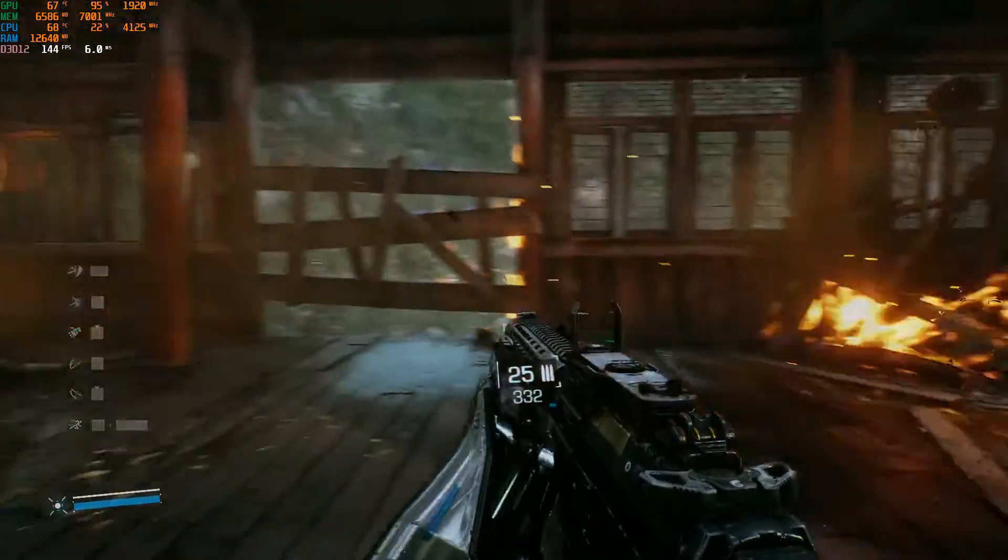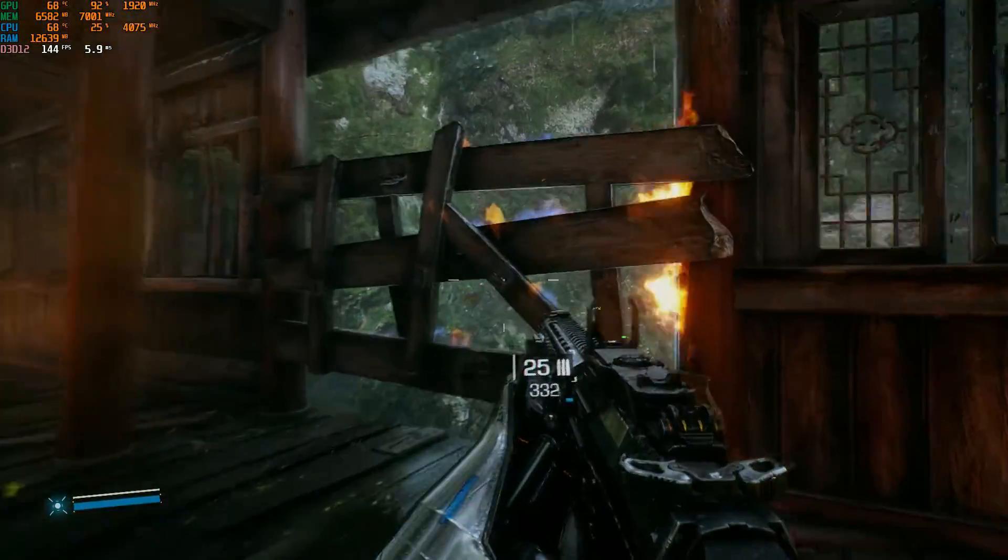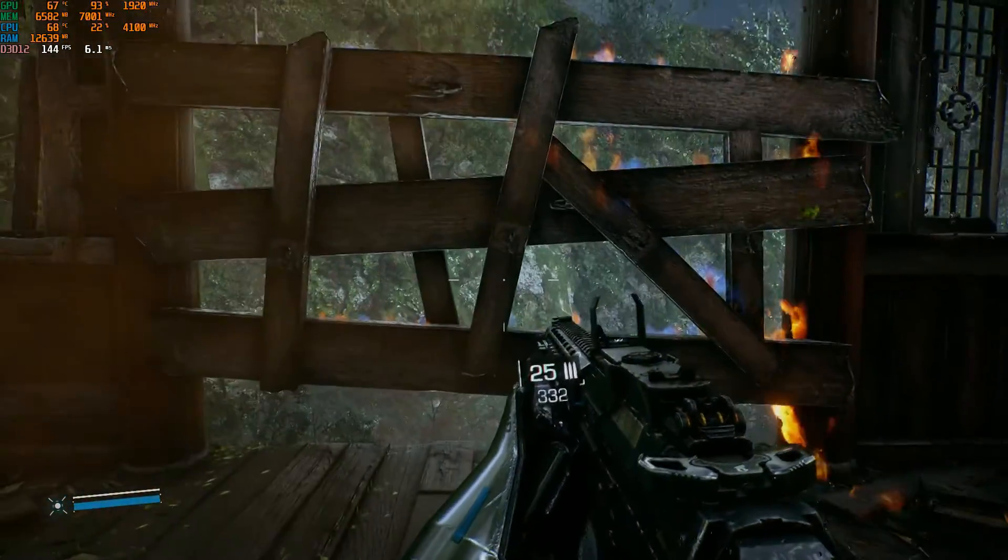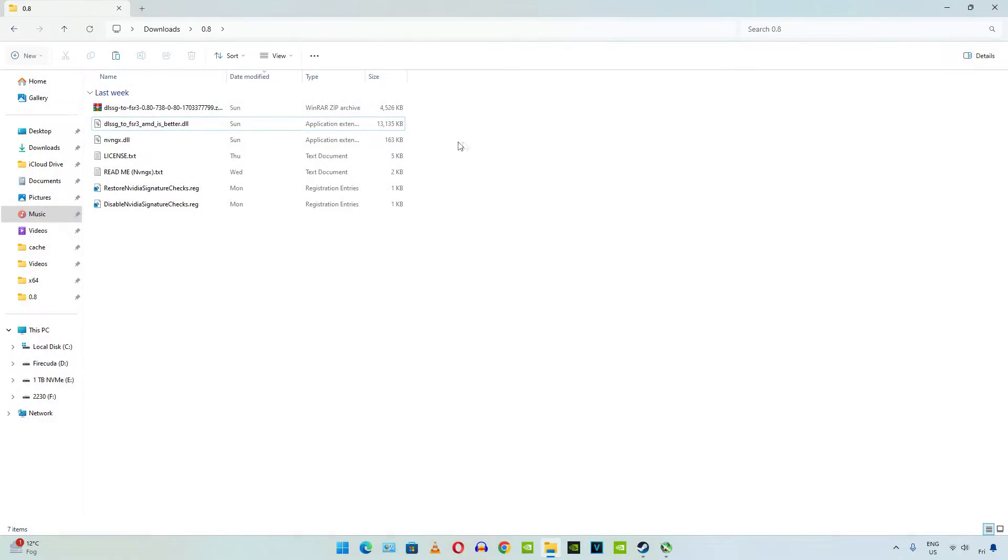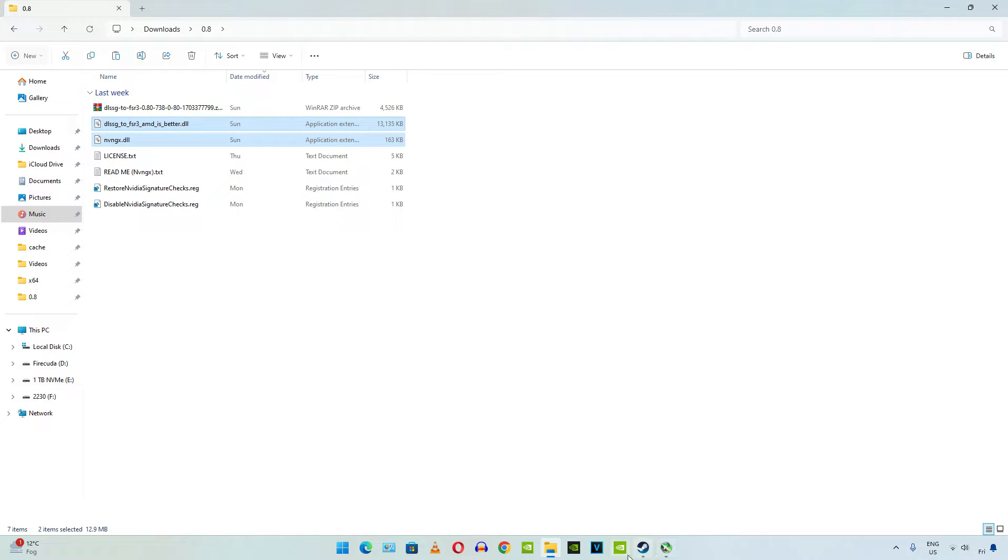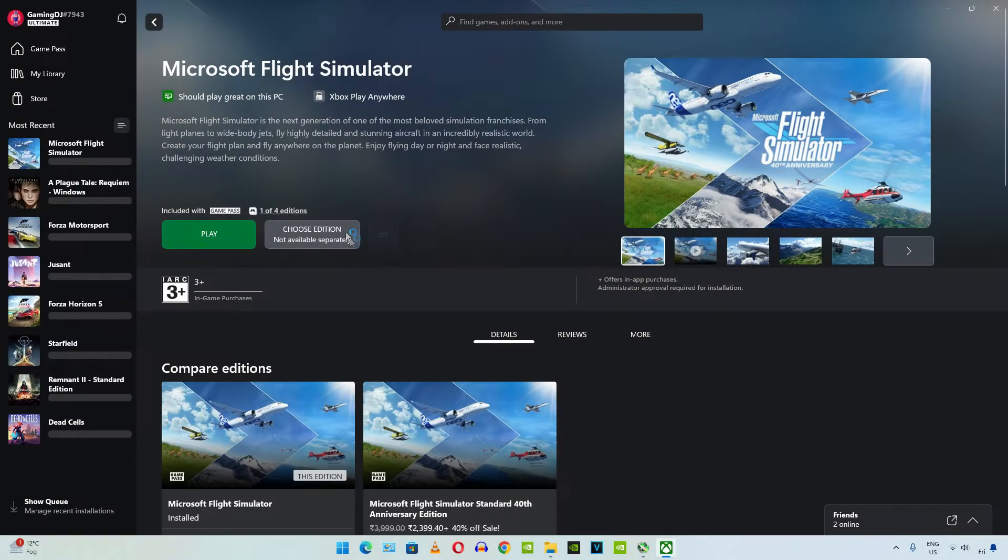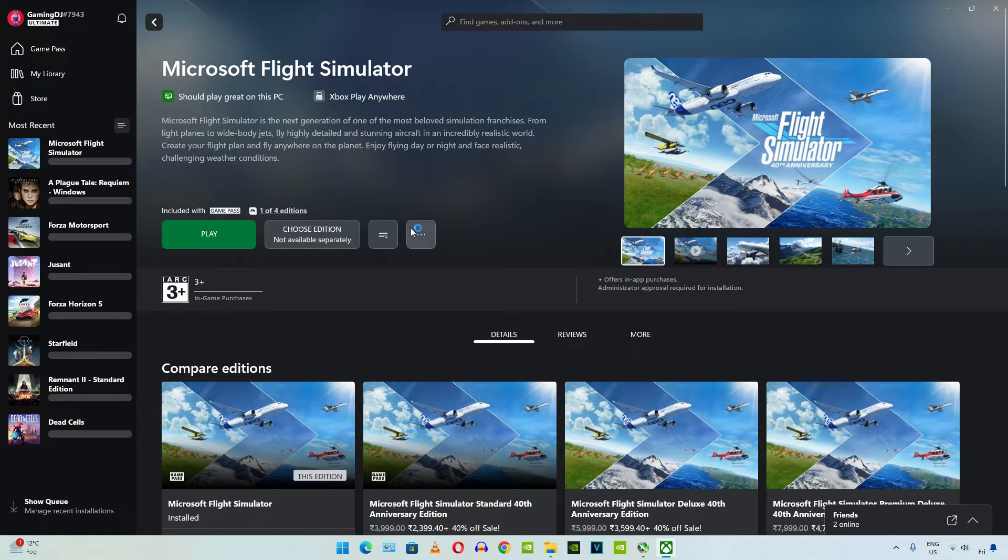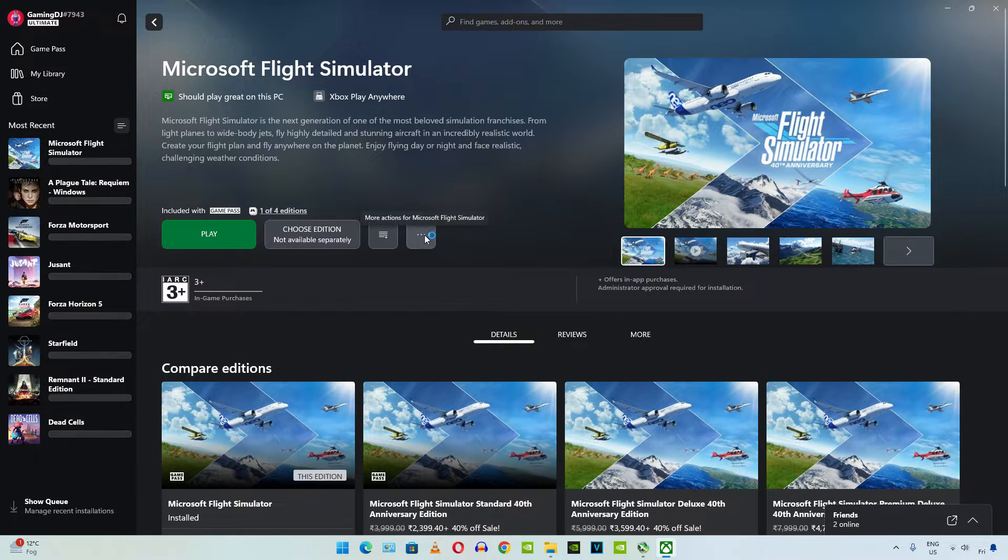Microsoft Flight Simulator. Again I'll be using the standard version of this mod. Copy the two DLL files. We'll be running the PC Game Pass version of the game.